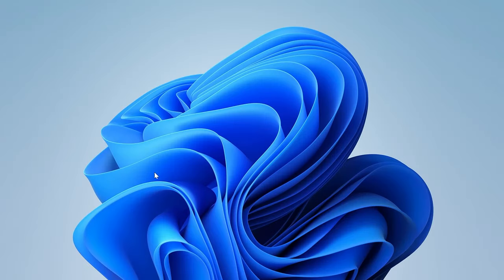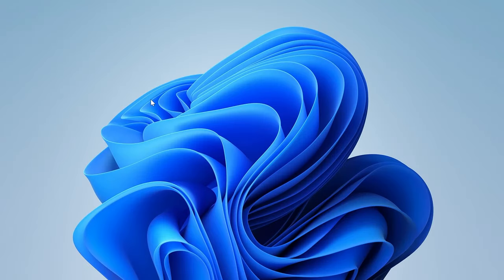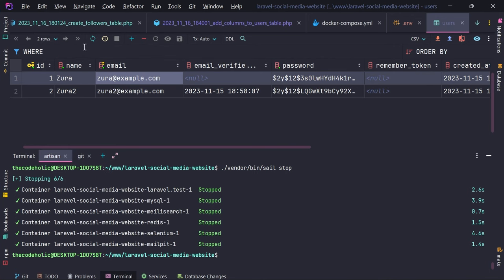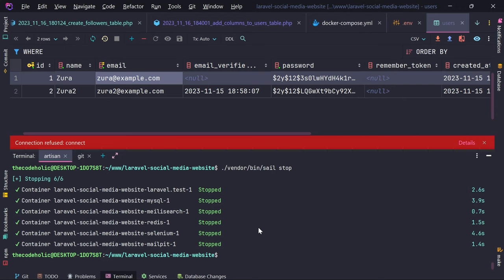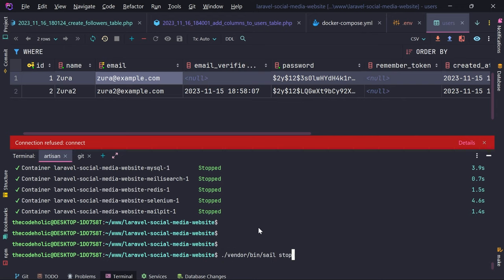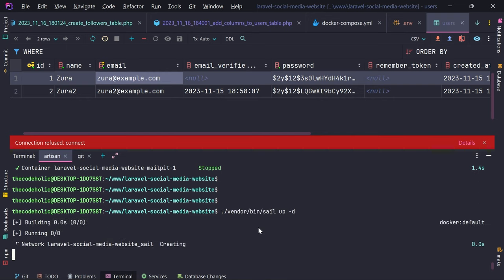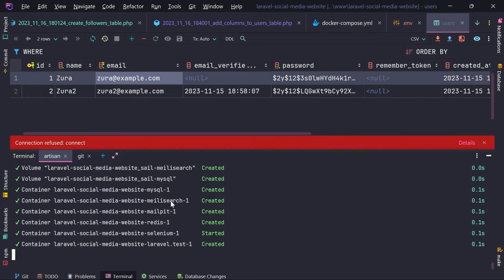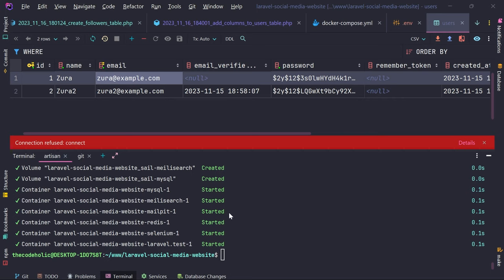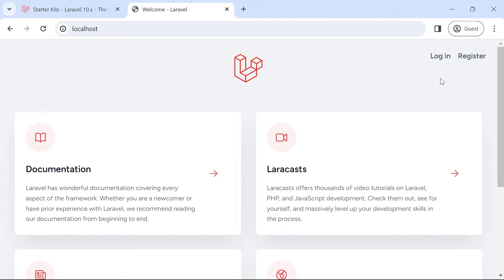Alright, now let's go back and open PhpStorm. If I refresh I don't even have a database connection because I stopped Sail, so I need to execute vendor/bin/sail up -d to create the containers. The containers are being created — let's wait. Now the containers are up. If I open the website and reload the page I can see the website is there.